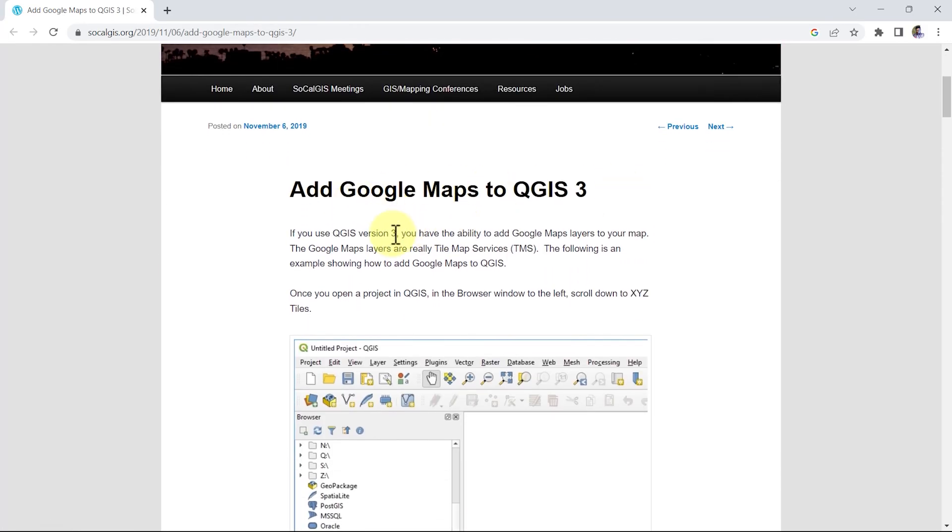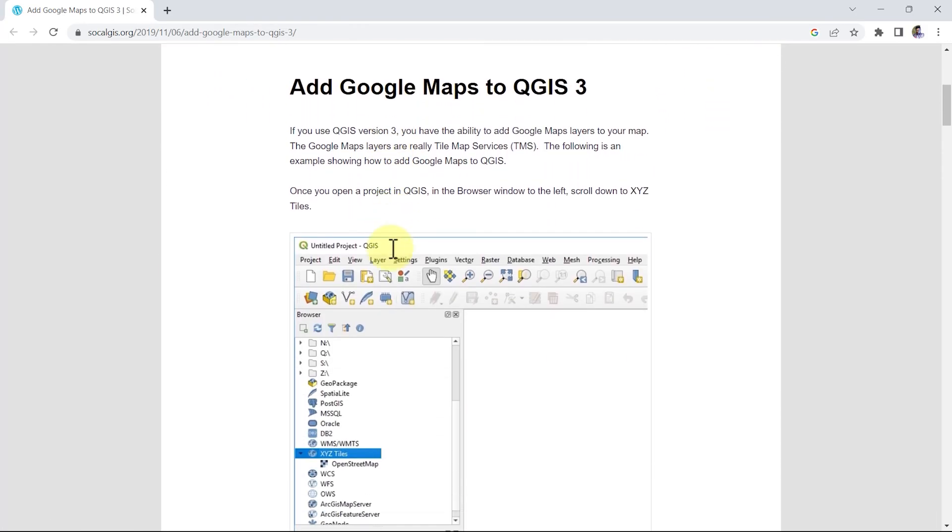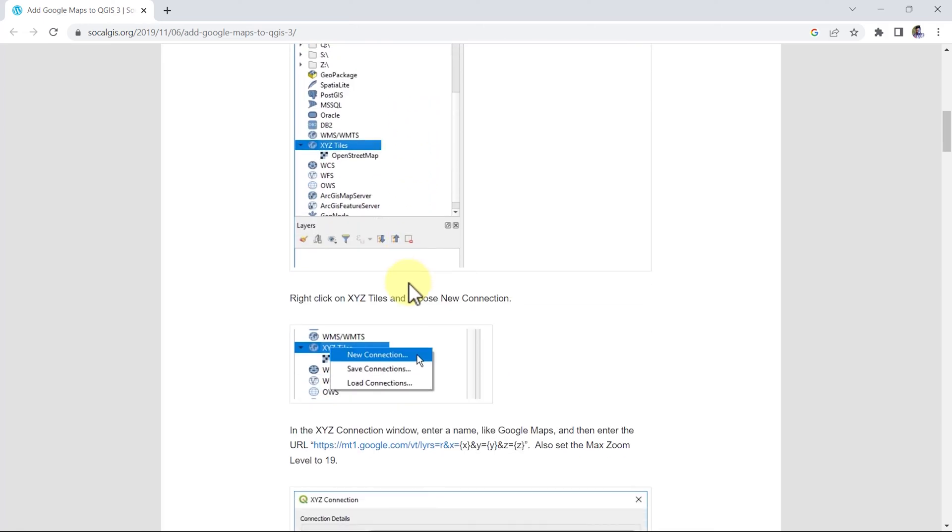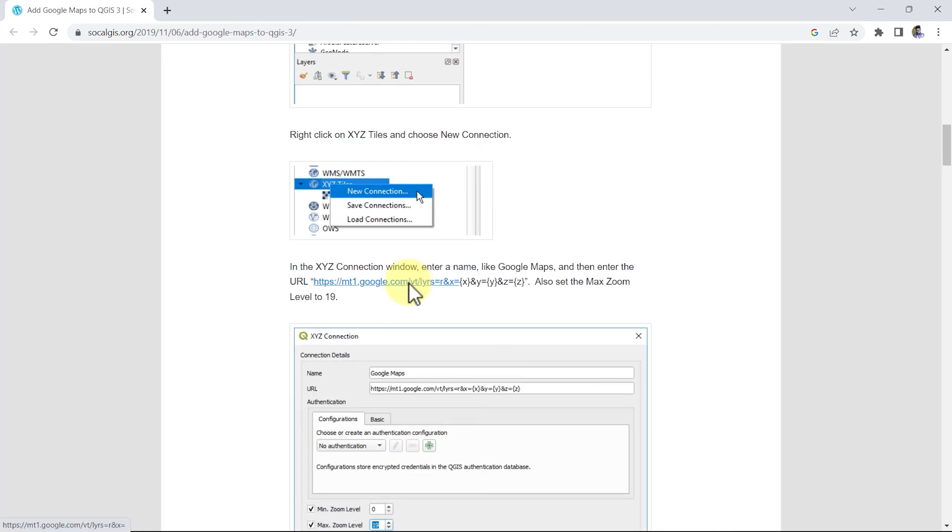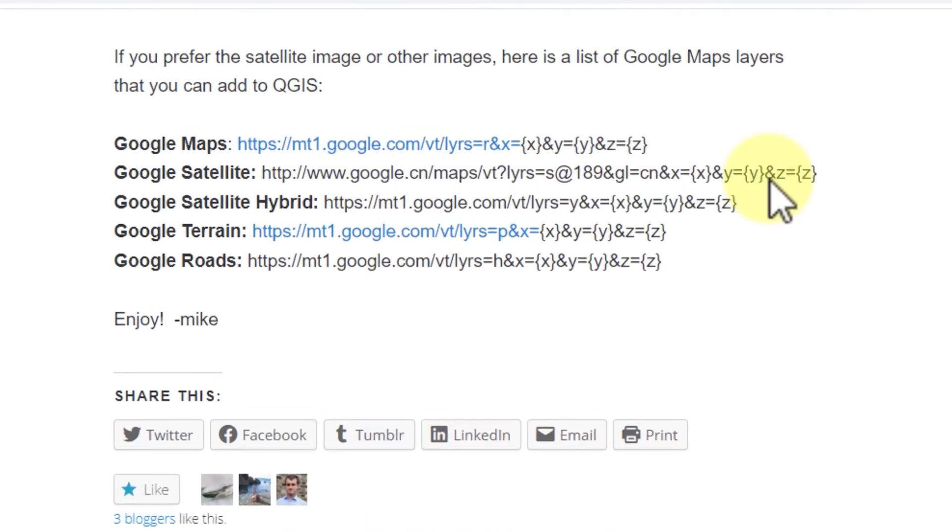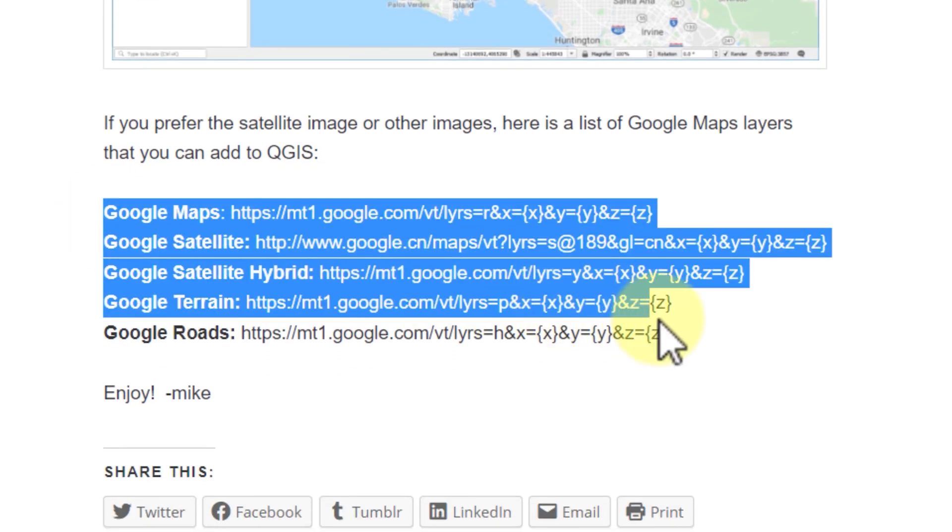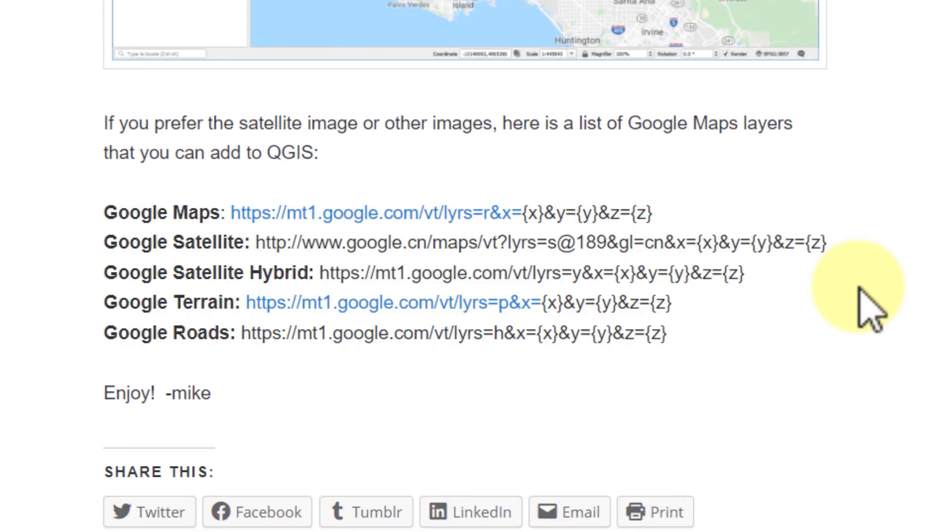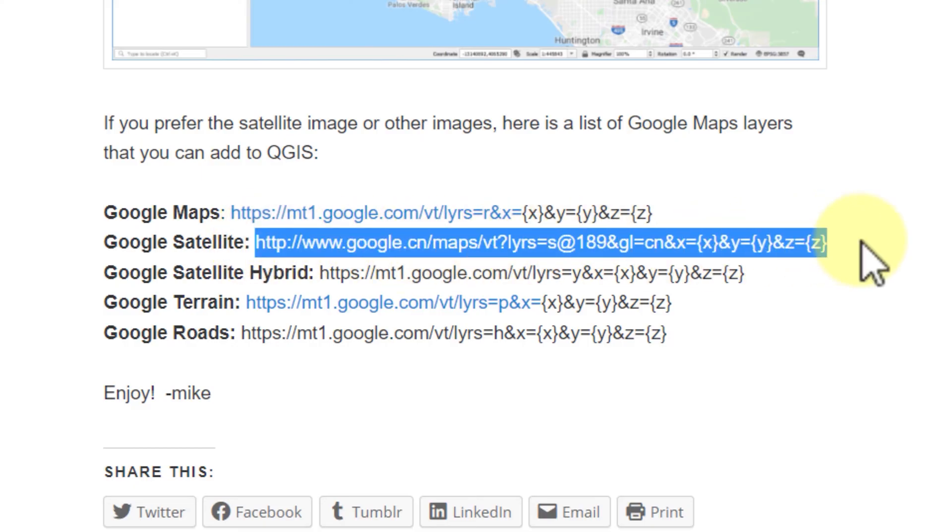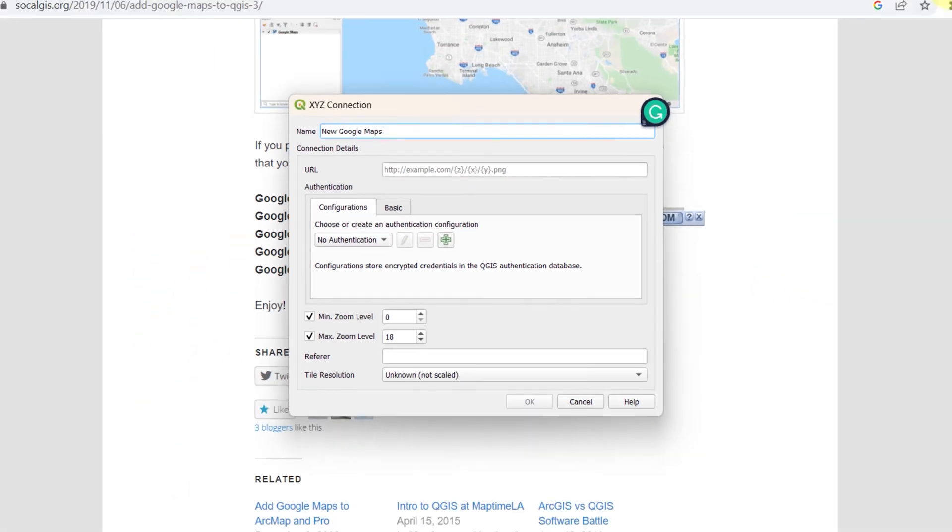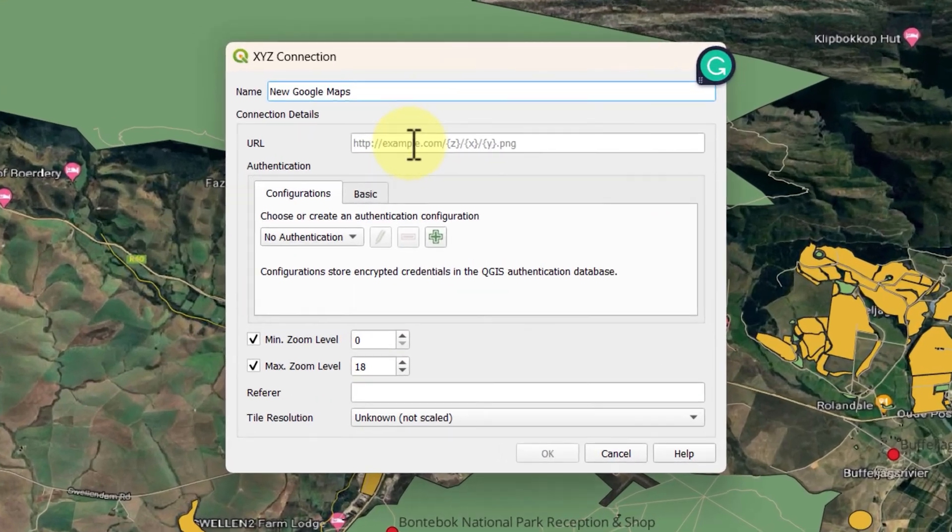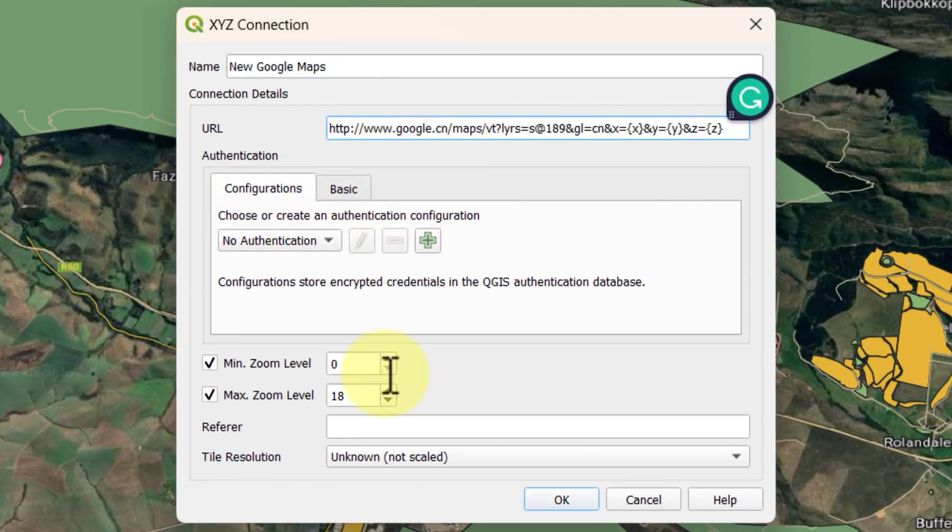Here you will see they have shown the step-by-step process of adding Google Maps in QGIS. You can follow from there as well. When you scroll down, you will find all the links to copy to import different Google Maps in QGIS. For example, if I want to connect Google's satellite image, I will copy the URL and go back to QGIS and paste it in the XYZ connection URL box and then click OK.